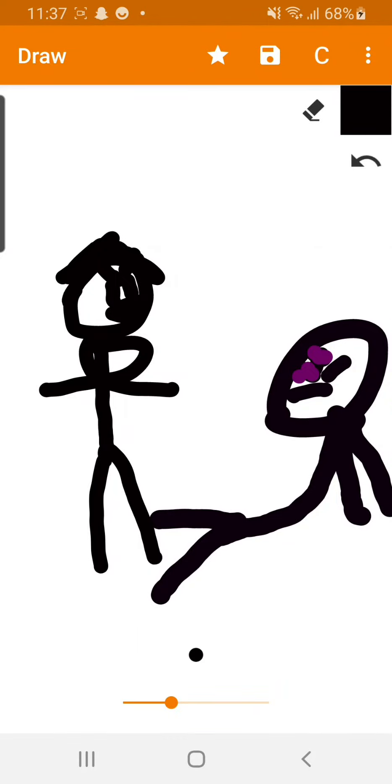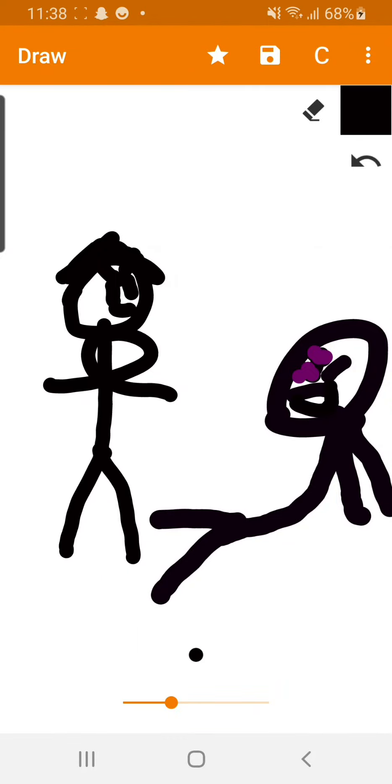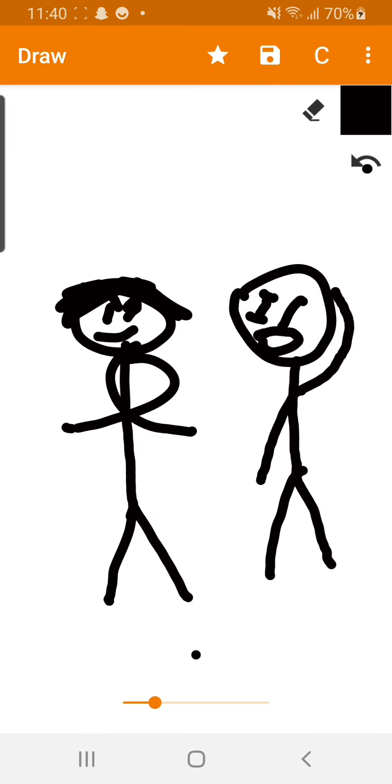Look who's finally awake. Where am I? What is this place?